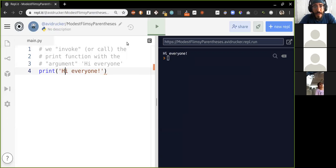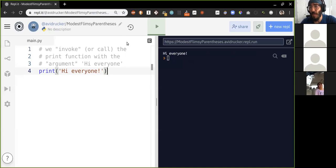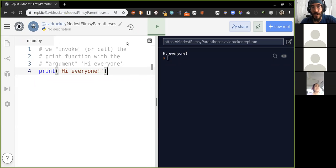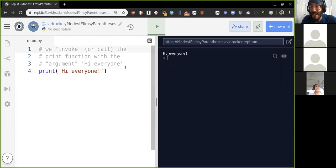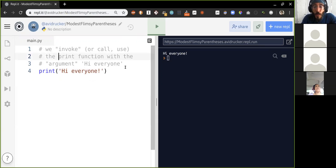I'll change these to single quotes — you can use double quotes or single quotes, it doesn't really matter. These technical terms are really good to know, not to be confusing or secretive, but there's more precision and clarity with them. You can just say 'we call the function print', but knowing the word 'invoke' can help avoid miscommunication.